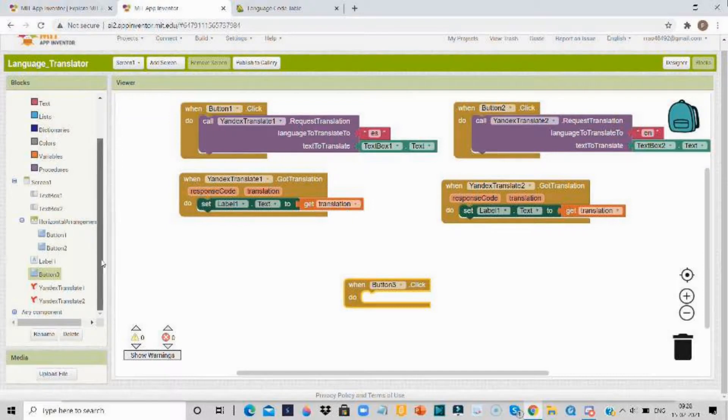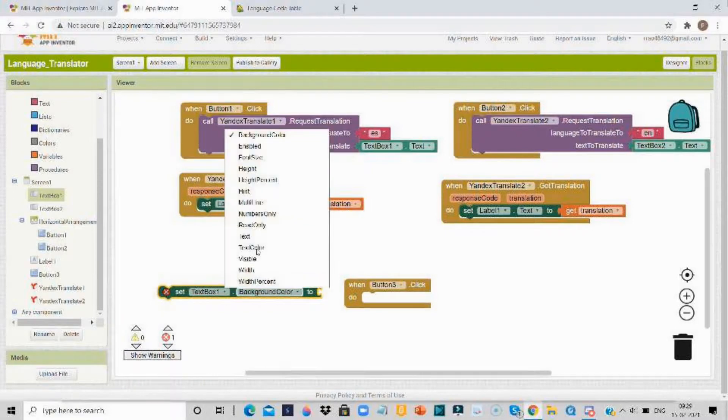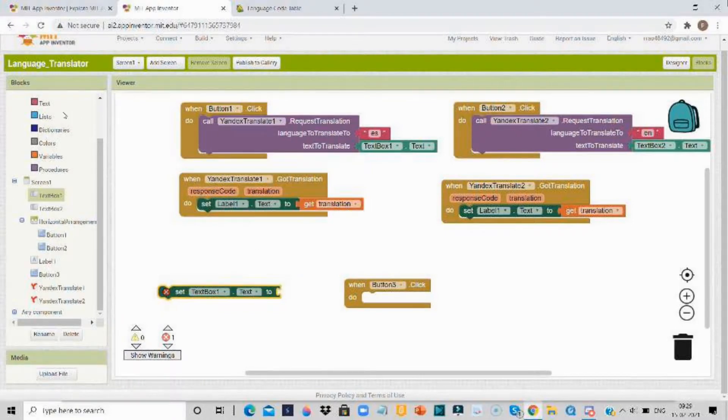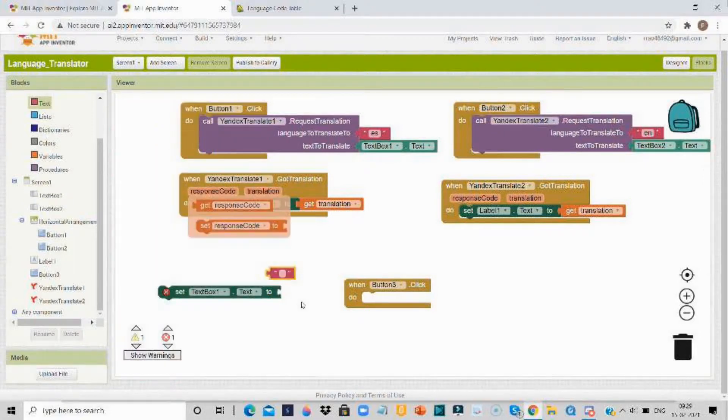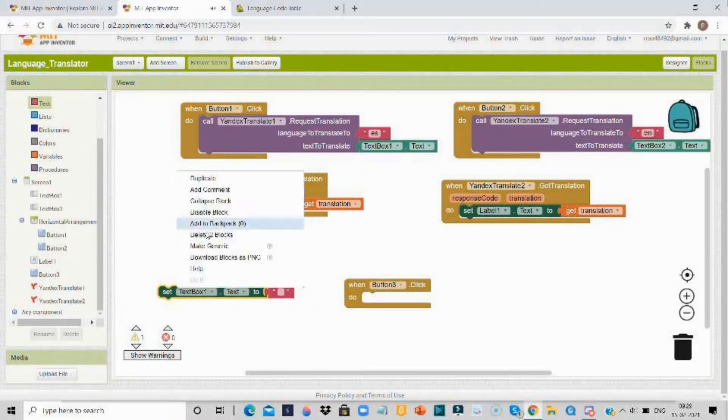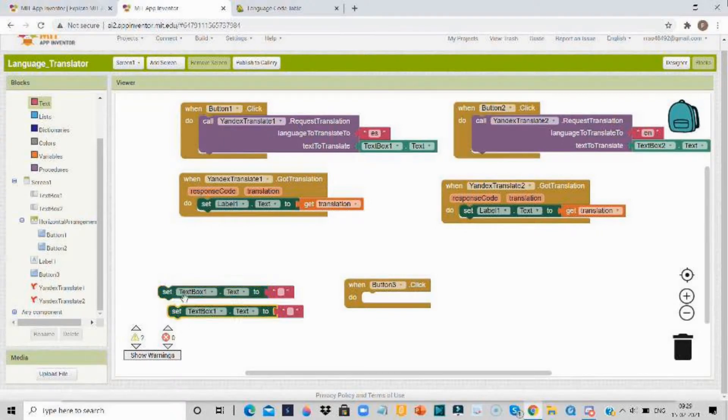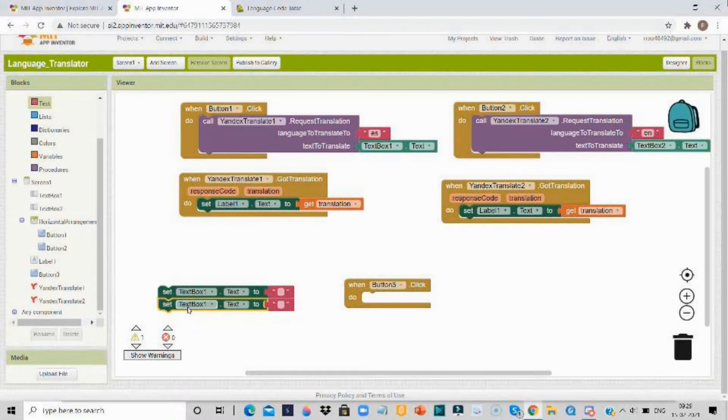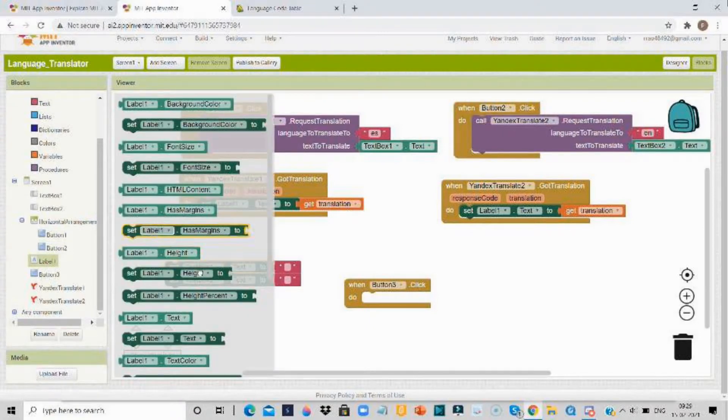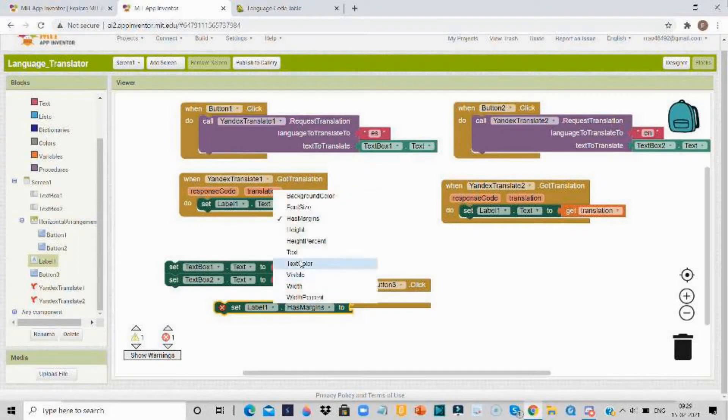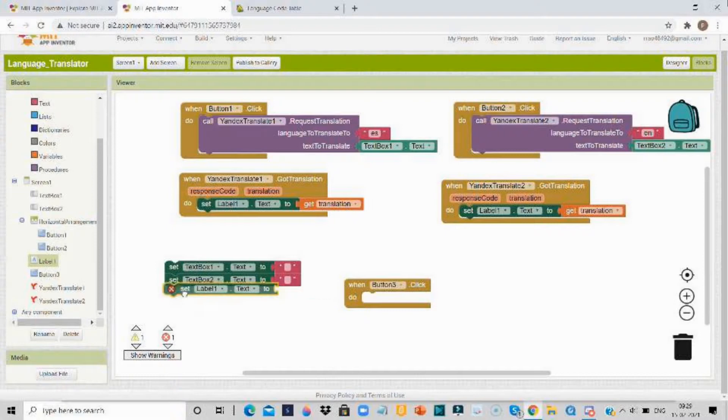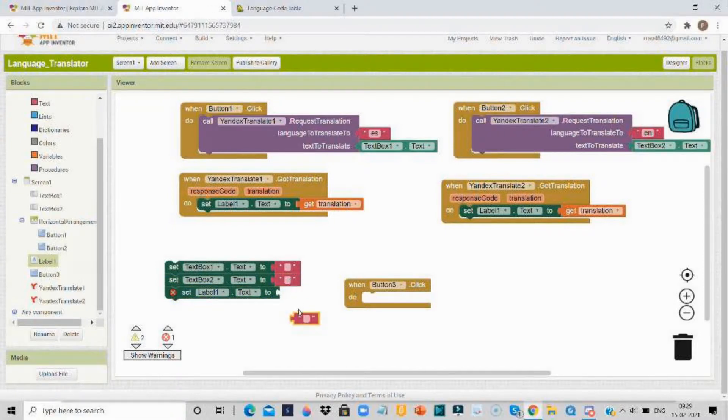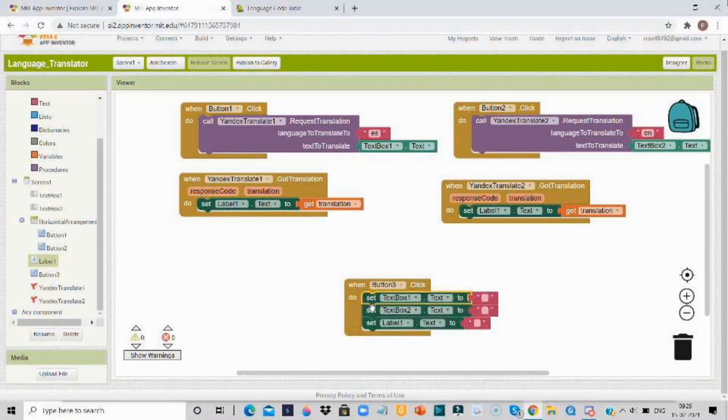After that we'll go for button 3. Then when button 3 is clicked, set text box 1.text to empty, set text box 2.text to empty, and set label 1.text to empty.